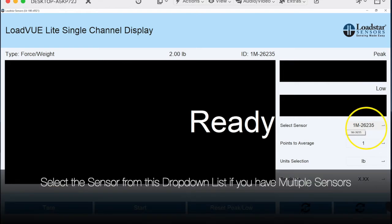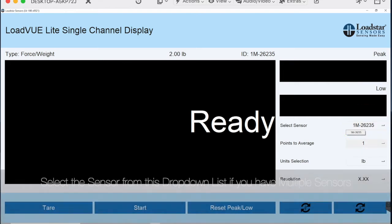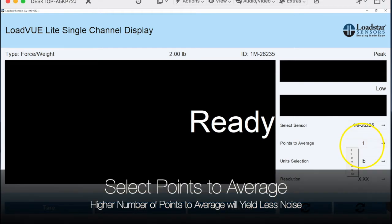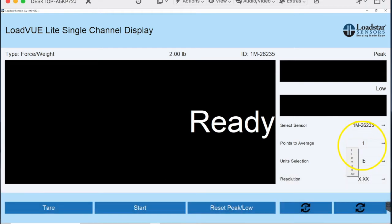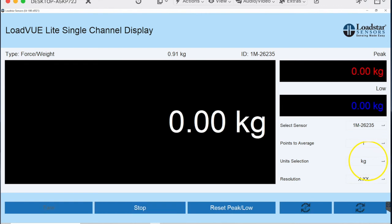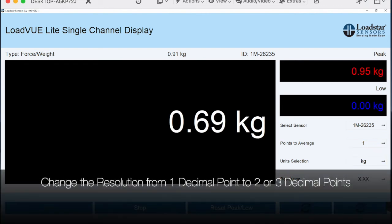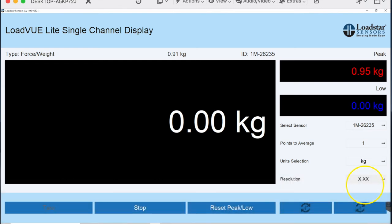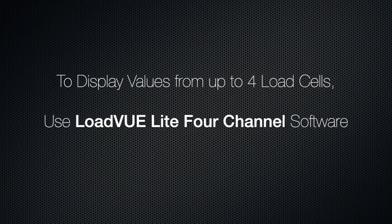Select the sensor from the Select Sensor drop-down list and choose points to average. You can change the units to kilograms, grams, pounds, or newtons, and set the resolution to one, two, or three decimal places.